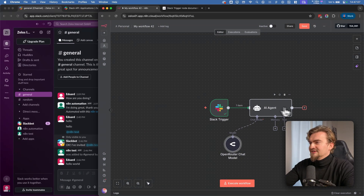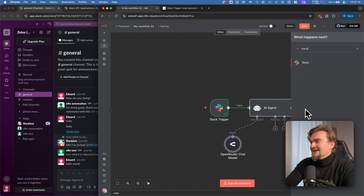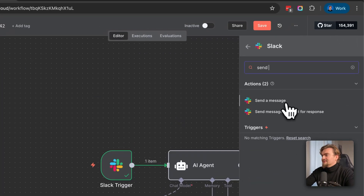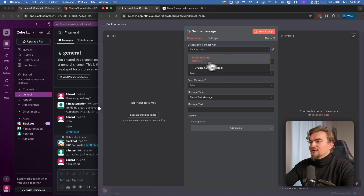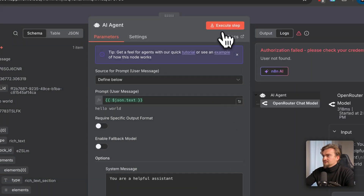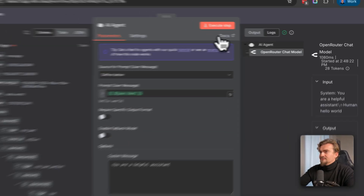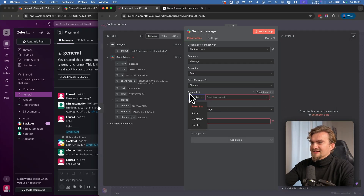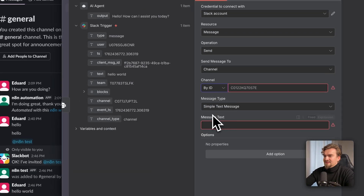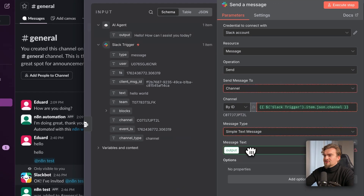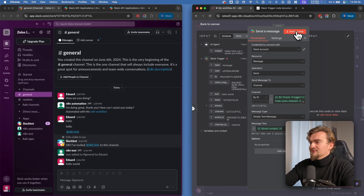Go back to canvas and click the plus icon. Type 'Slack', then type 'send' and select 'Send a Message'. Your credentials are already set up. For the channel and message type we need input from the workflow. Go back to canvas and double-click the AI Agent node, then click Execute Step. Go back to canvas, double-click the Slack send node, select 'By Channel' then 'By ID', and drag and drop the channel ID. For message text, drag and drop the agent output. Click Execute Step.